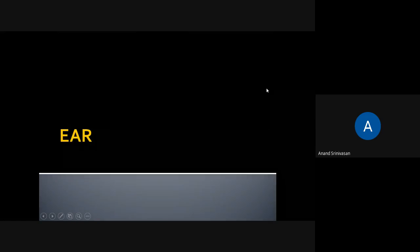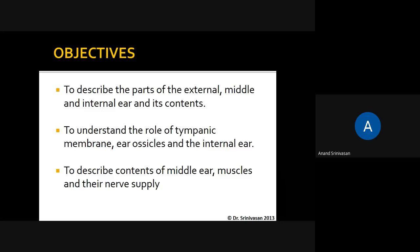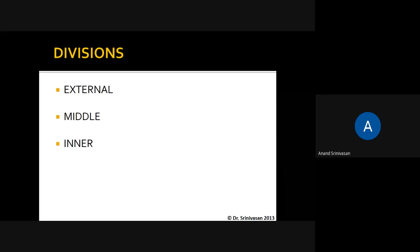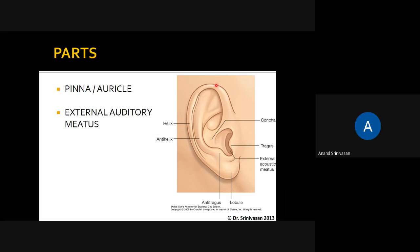Good morning. Today we will be seeing the anatomical parts of the ear — the anatomical structures present in the ear. We will see the different parts of the ear and how we are able to hear things, a little bit of physiology as well. The ear is divided into three parts: external ear, middle ear, and inner ear.